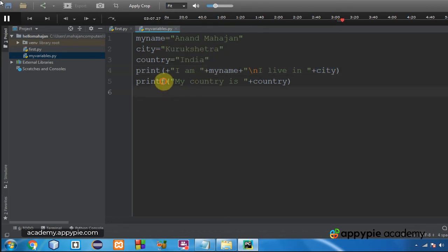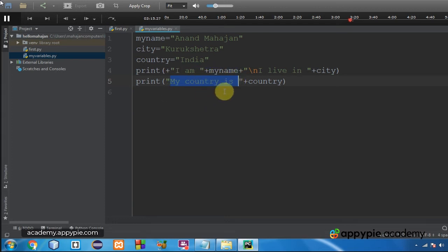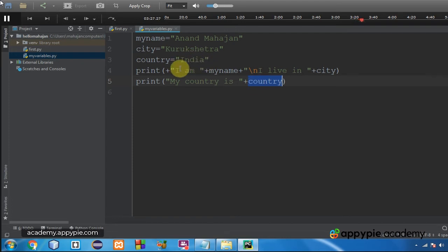The output would be I am Anand Mahajan I live in Kurukshetra. Now in the next print, same thing is going to happen. My country is will be printed as it is and plus concatenation symbol will concatenate with it the value of the variable country. And as you know the value of the variable country is India, so we have completed this program.